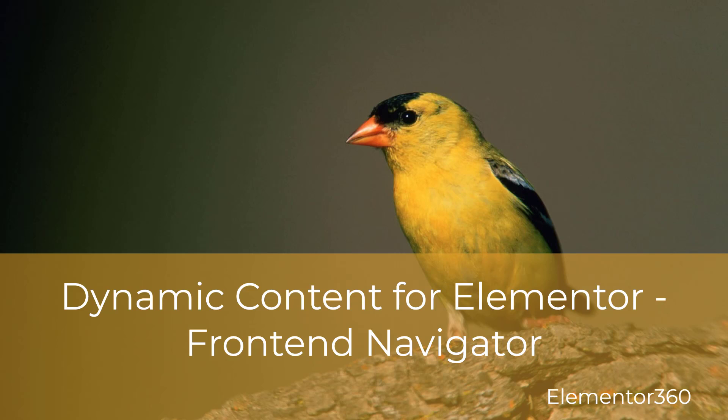Hi, this is David McCann for Elementor 360. Welcome to another 360 tutorial.